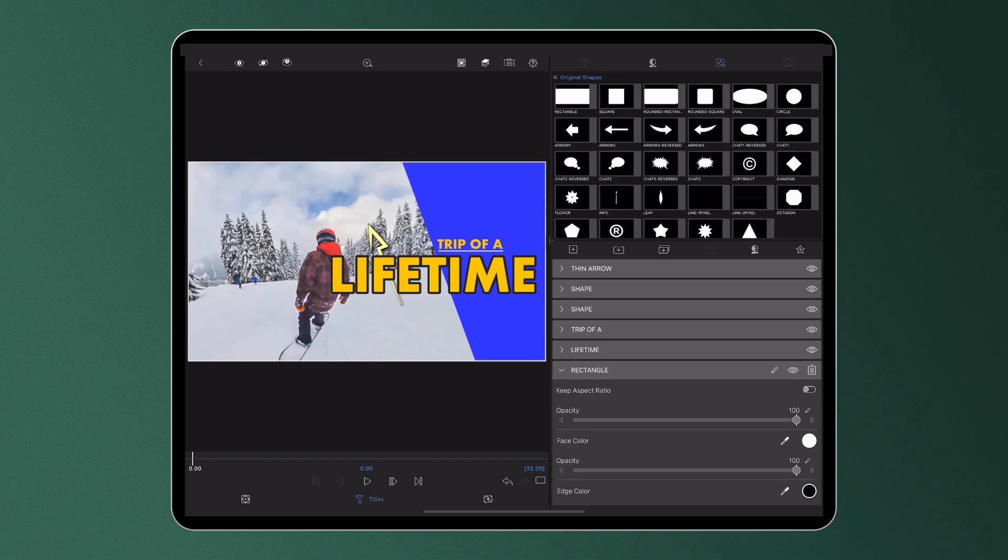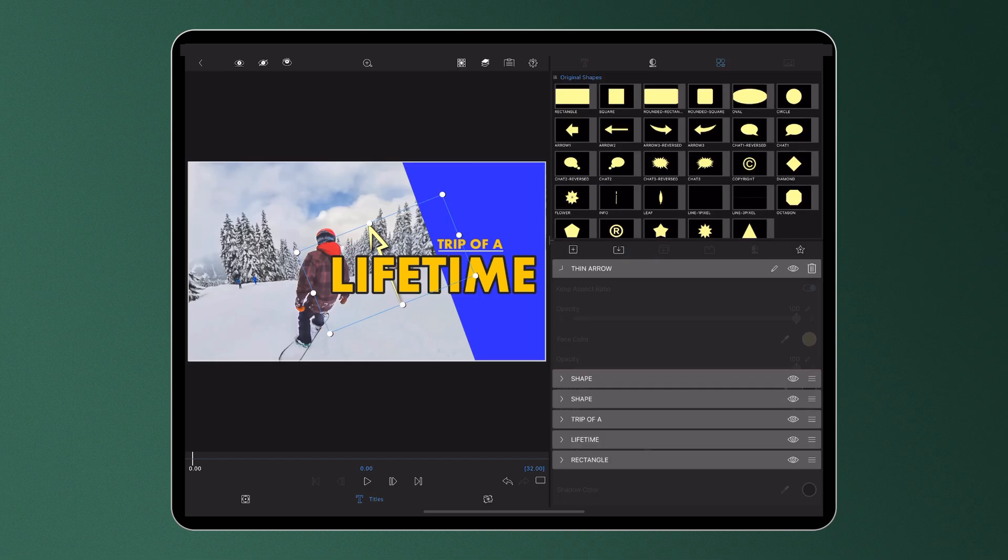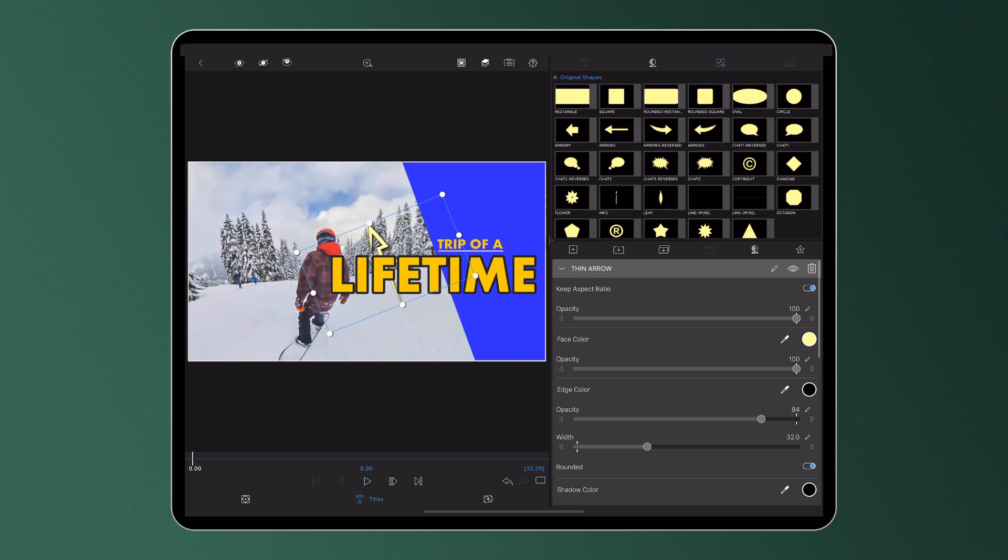As you can see, the position and rotation of each shape layer can be edited individually.